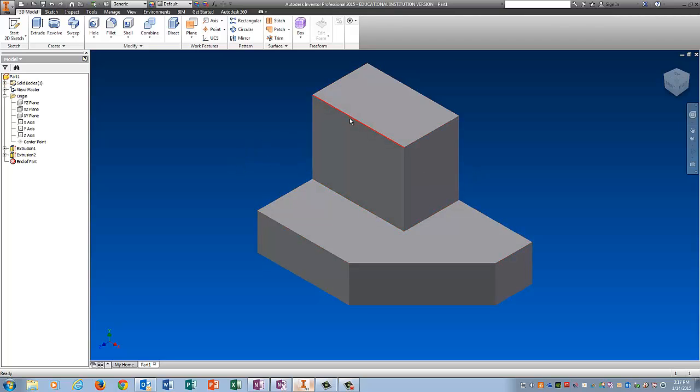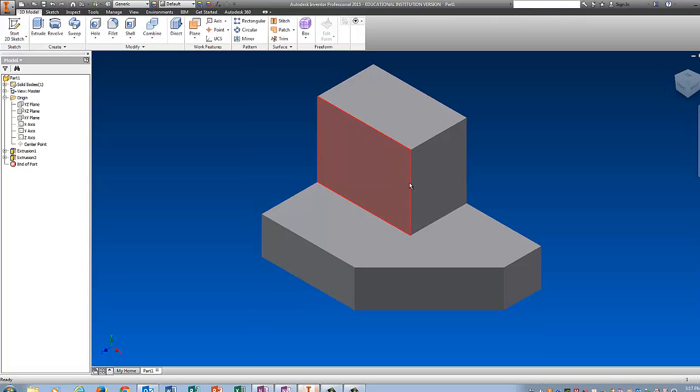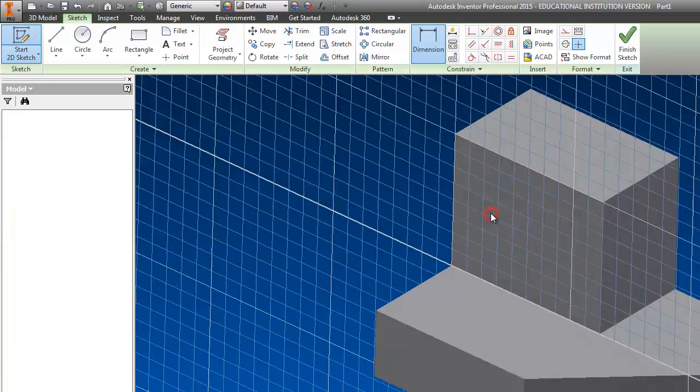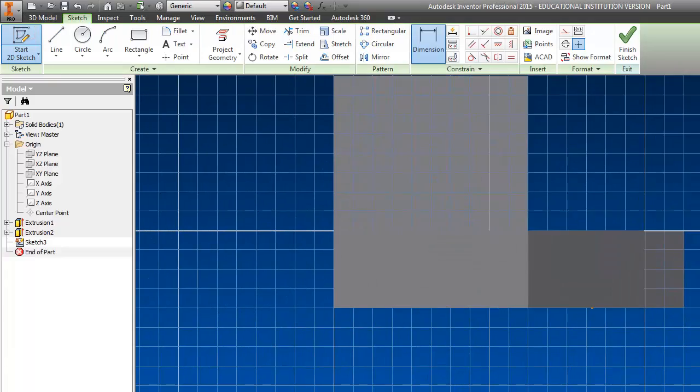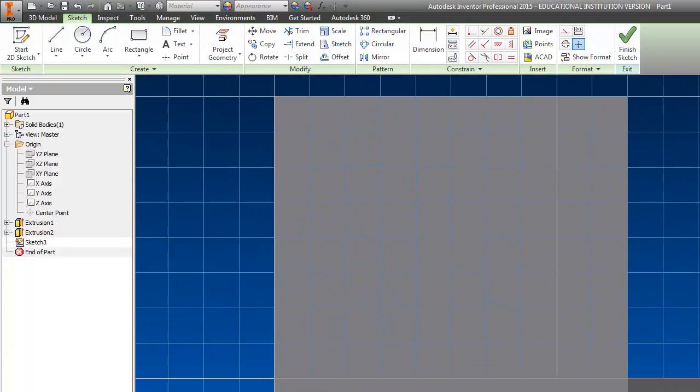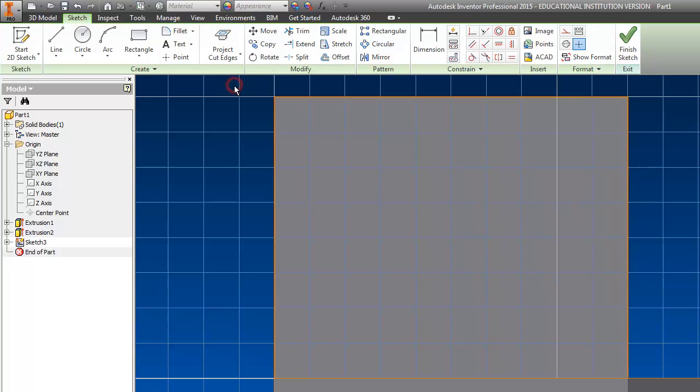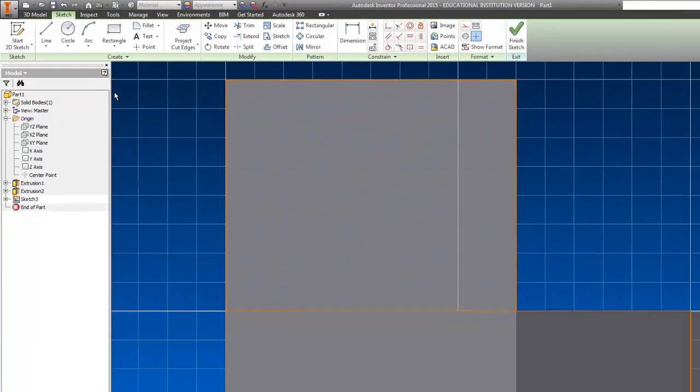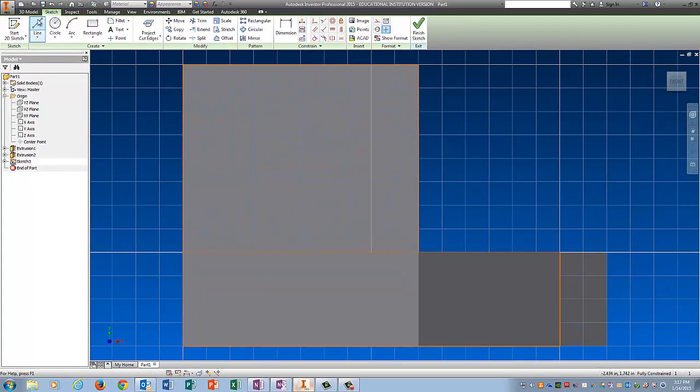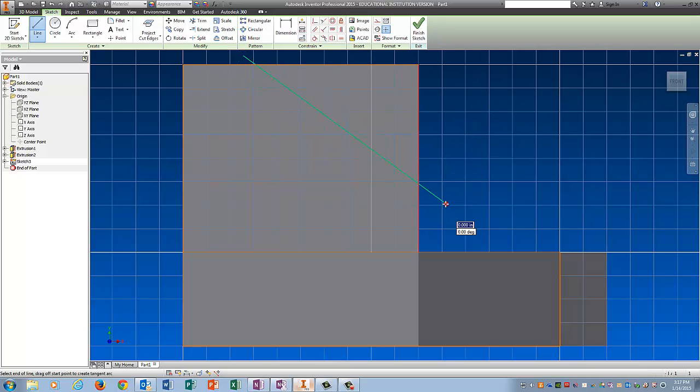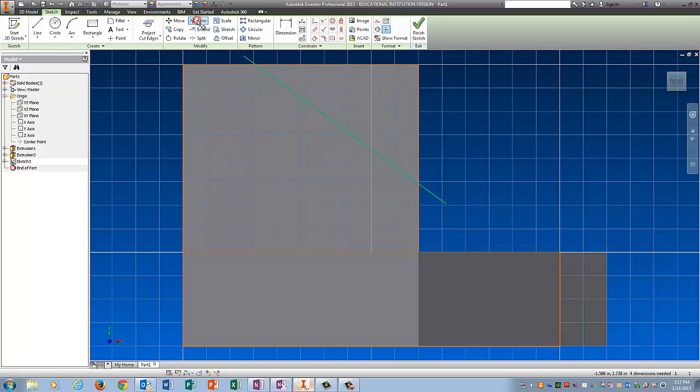Now I'm going to put a sketch on this plane. And I'm going to cut away the part that I don't want. So start 2D sketch. Click here. Put it back on the screen. Do project cut edges on this one. It will make your life a little bit easier. Click Line. I'm going to make the line stick out of the object. And then come back and trim it.